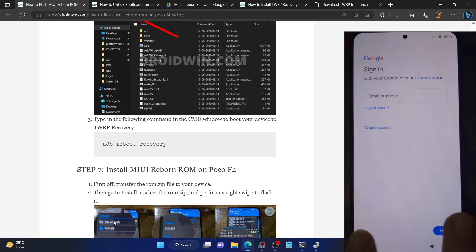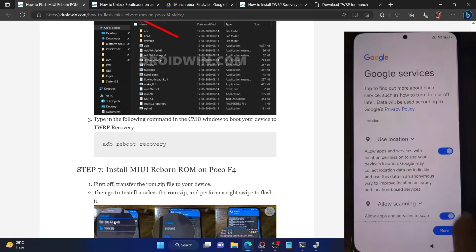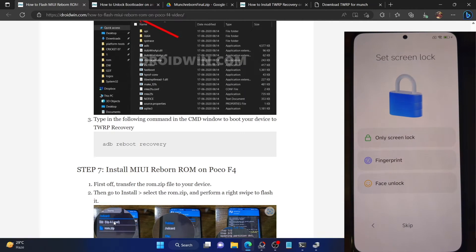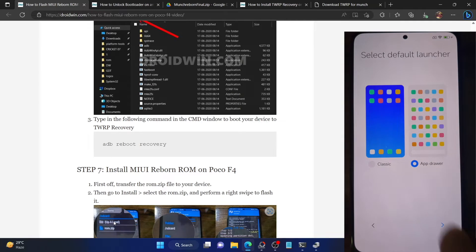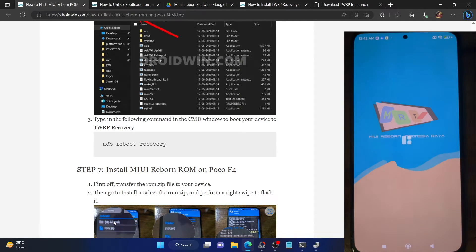Next, you have to enable USB debugging and OEM Unlocking. USB debugging is required to execute ADB commands whereas OEM Unlocking is required to unlock the bootloader on your phone. So go to the settings menu, then go to About Phone and tap on MIUI version 7 times. You will get a message that you are now a developer.